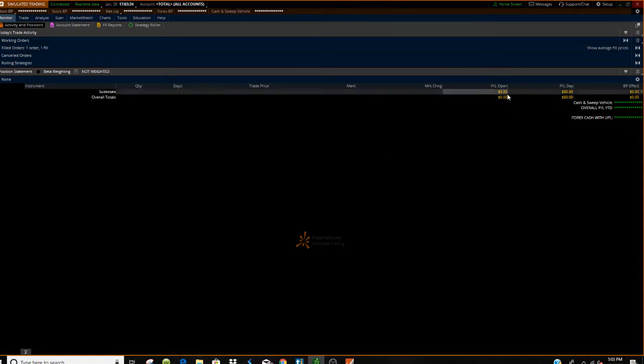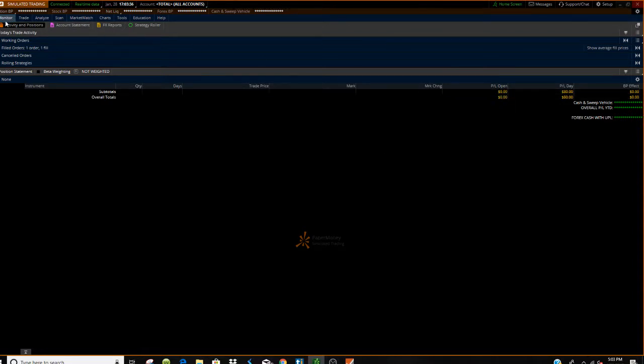So it's very easy. First up you got to go to monitor and make sure you're under activity and positions.